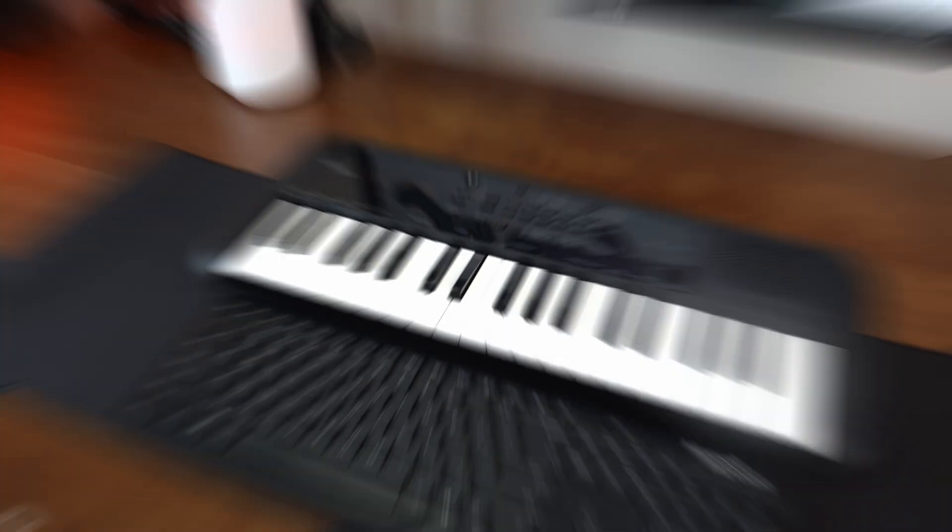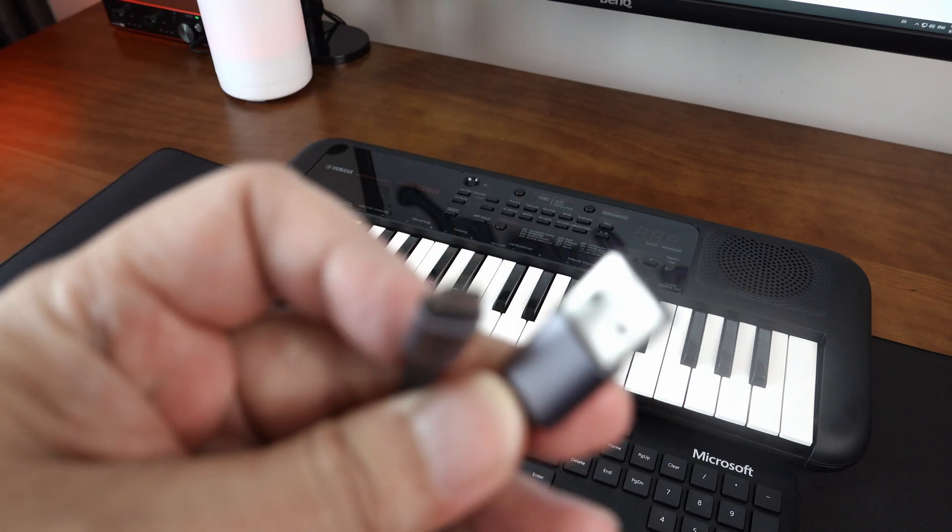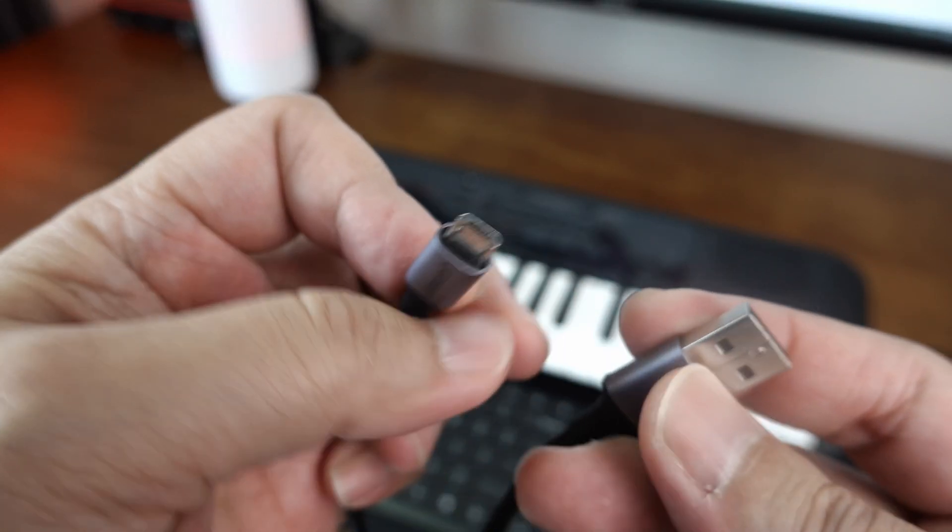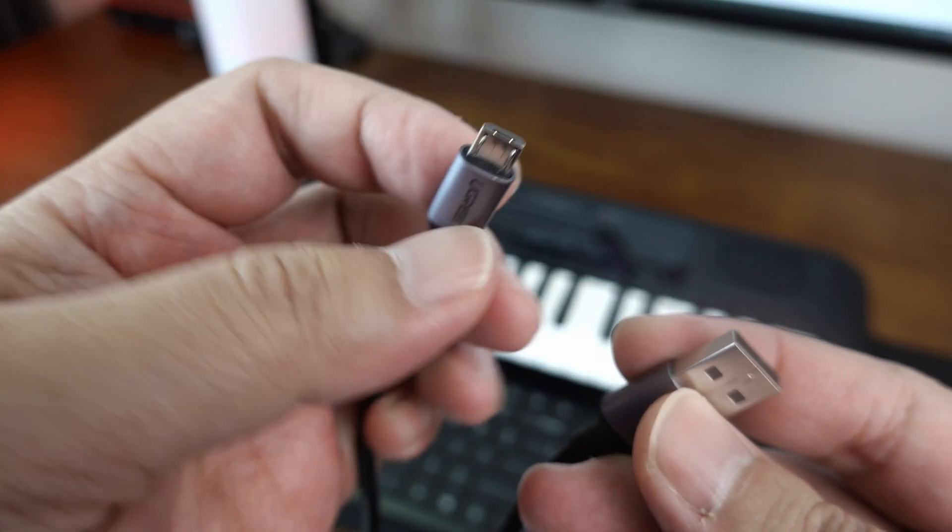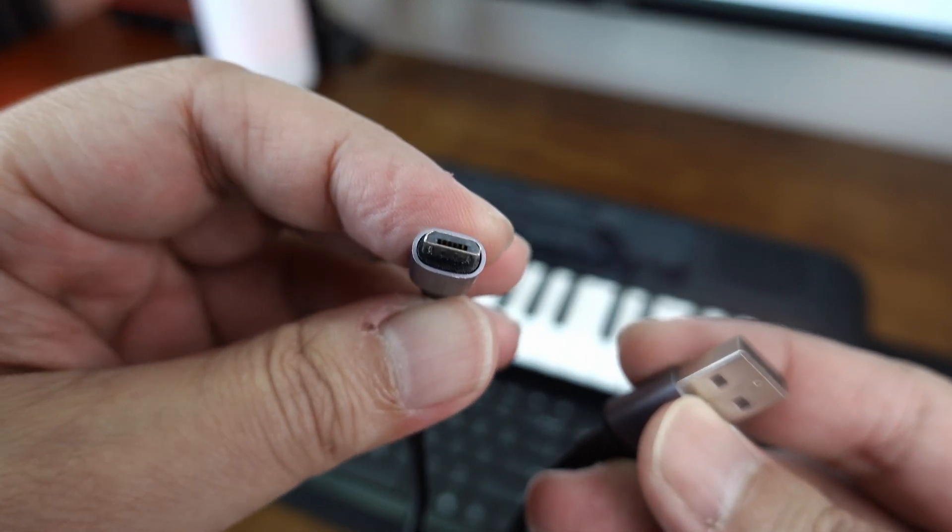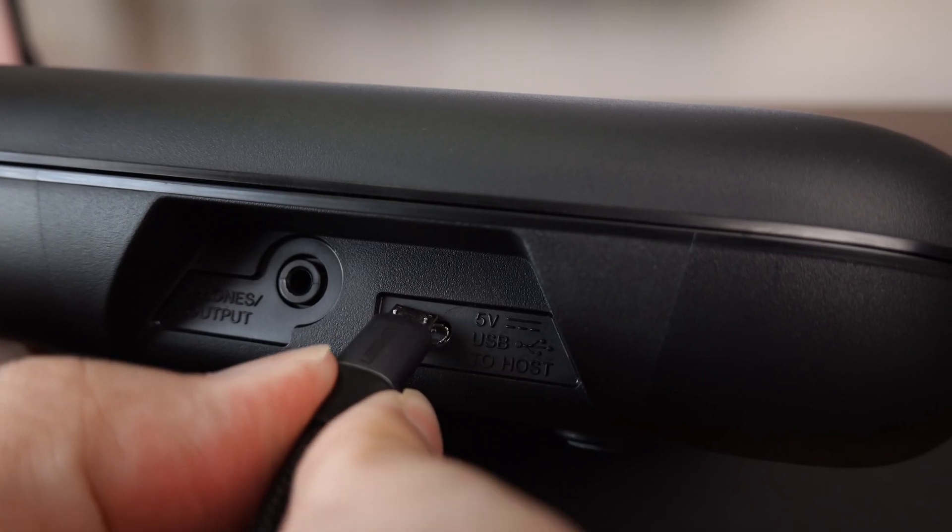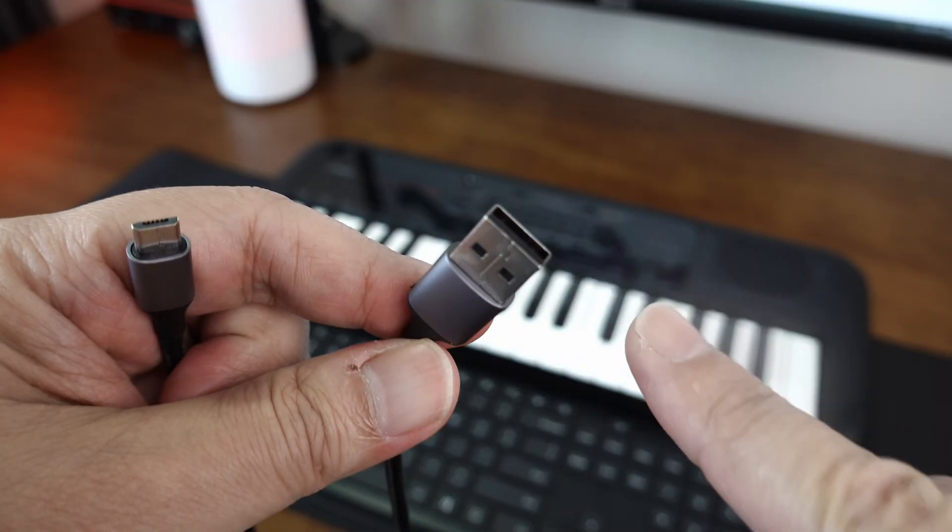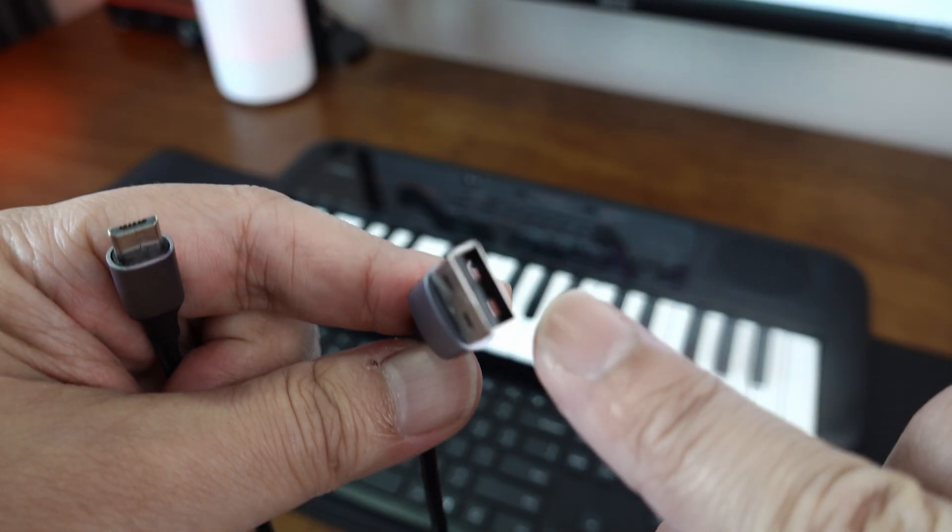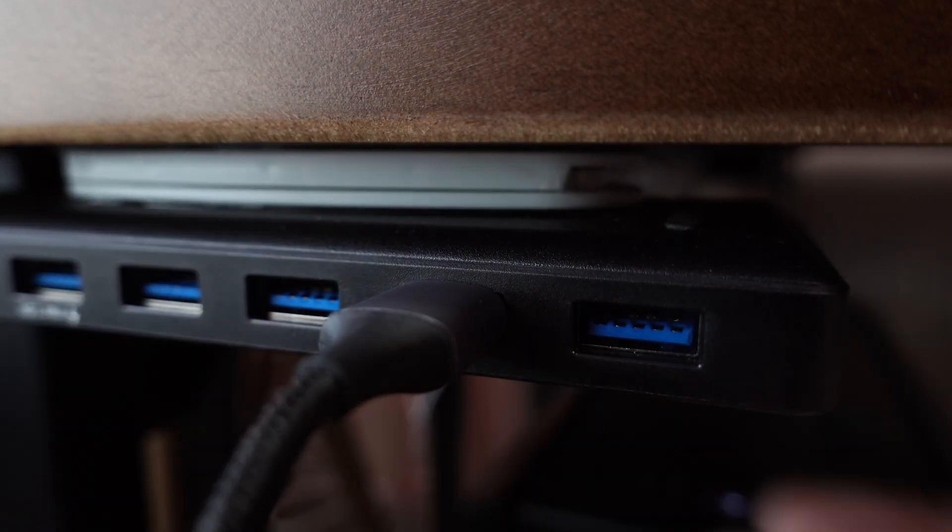The first thing you need is a micro USB cable. You will plug in the micro USB end into the back of your PSS-A50 and plug the other end into the USB port of your computer or laptop.